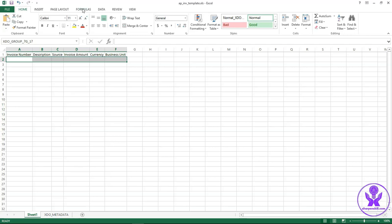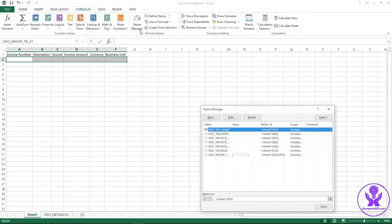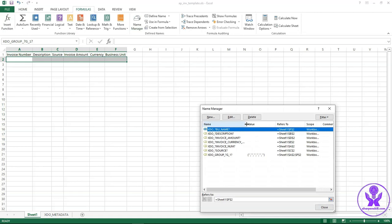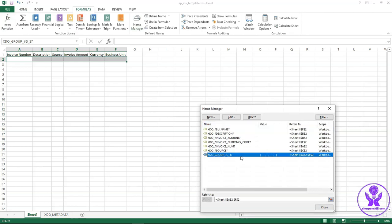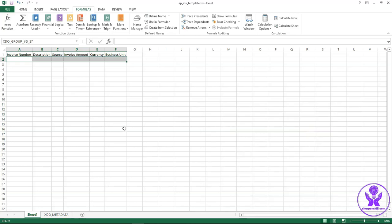You can check your XML tag and group name tag from the name manager under formulas tab. Just verify the tag name and group name here. Now save this excel template.